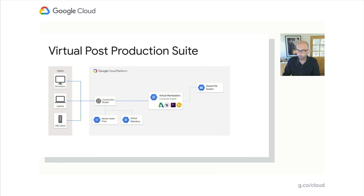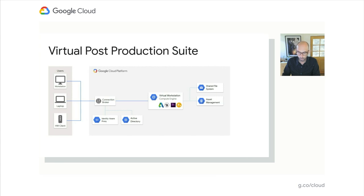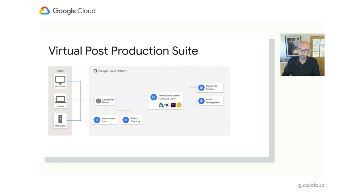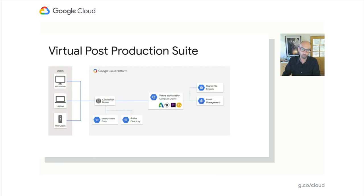For users in different regions, there's strategies for synchronizing data between shared file systems. You also have connectivity to things like asset management databases so you can centrally store and manage your assets, do metadata tagging on them, and bring the software that you typically use on-prem into the cloud. You're providing your artists with a familiar environment that should be indistinguishable from on-prem.